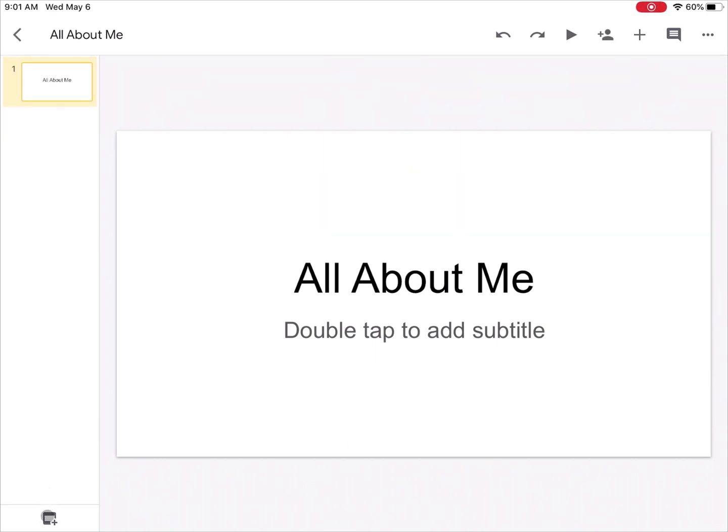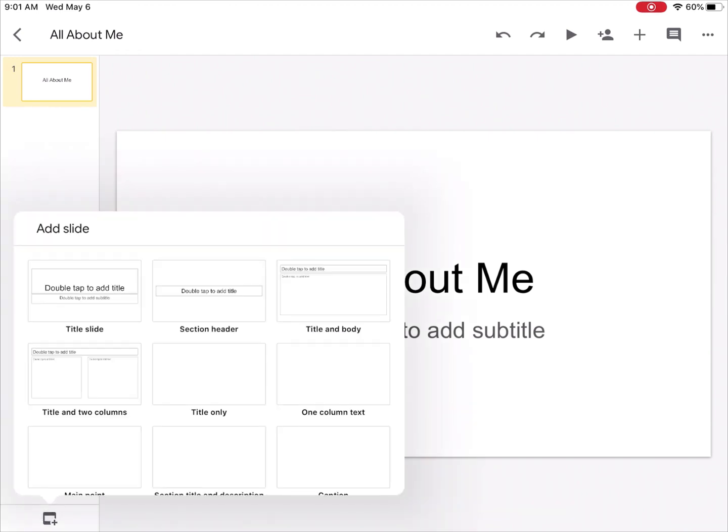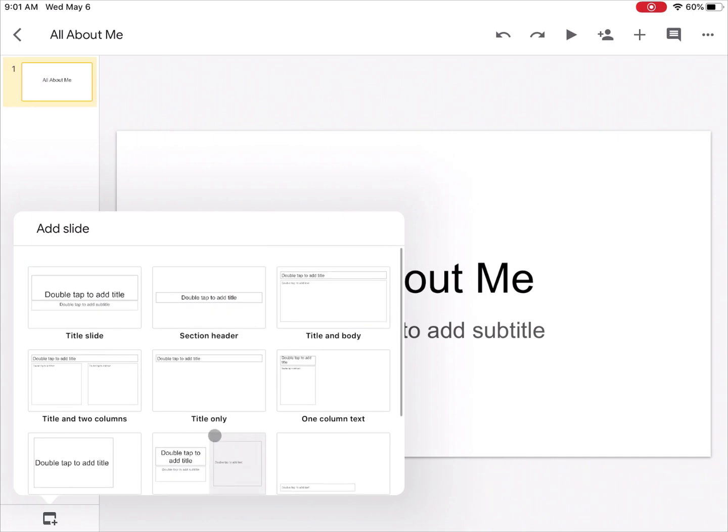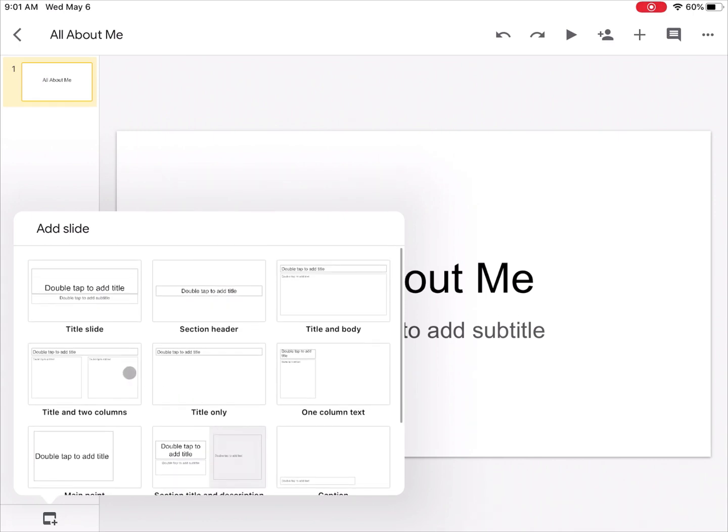If I need to add a new slide, I can simply click this new slide button in the bottom left hand corner and this will give me some templates for some basic slide types. Maybe I need something with a bulleted list and maybe I'll choose something like this.